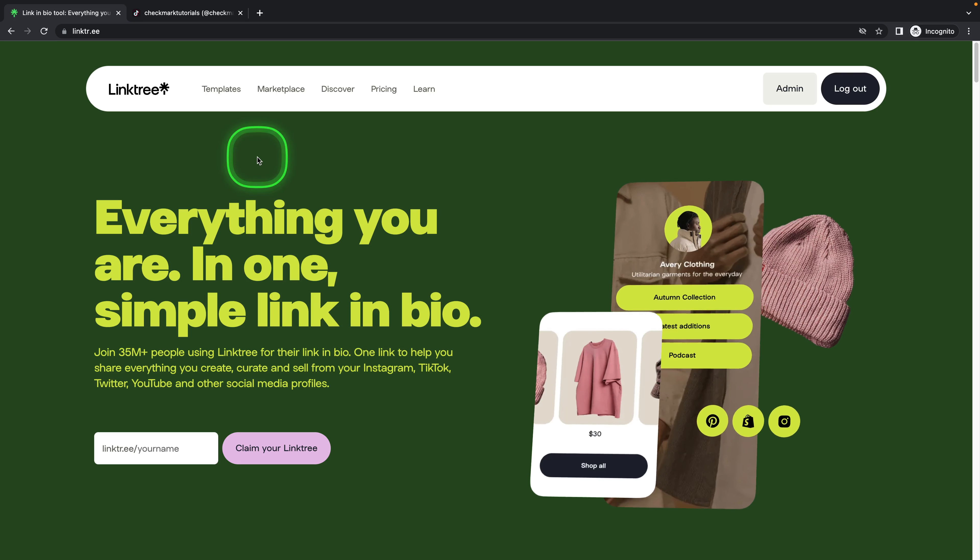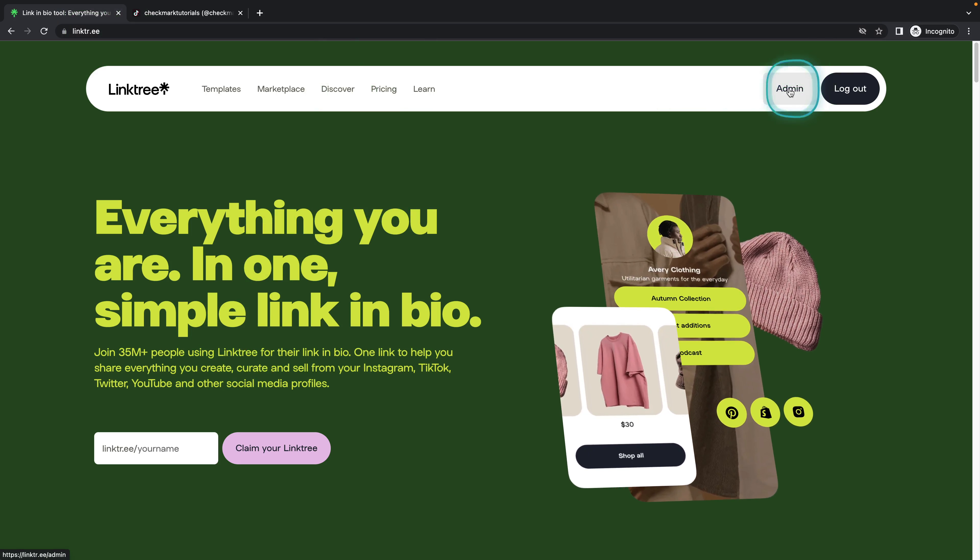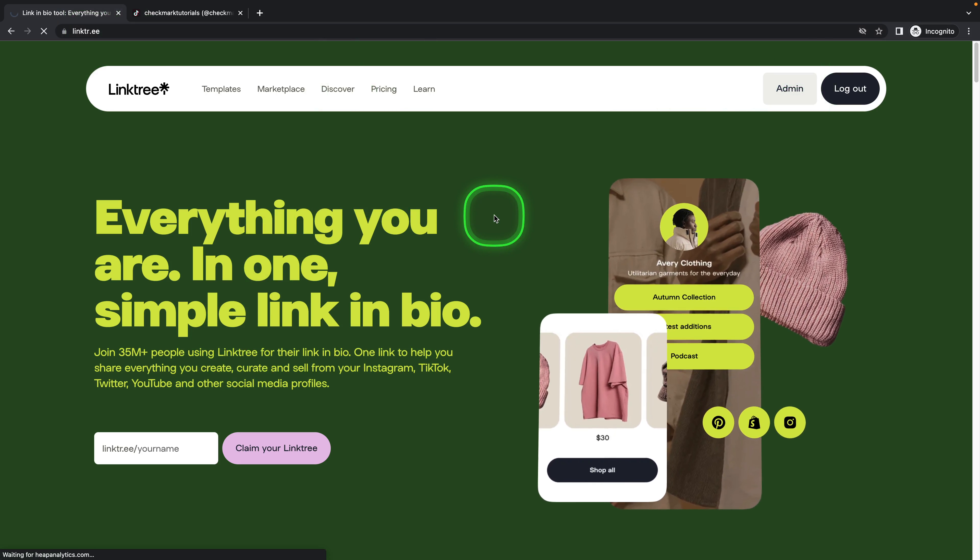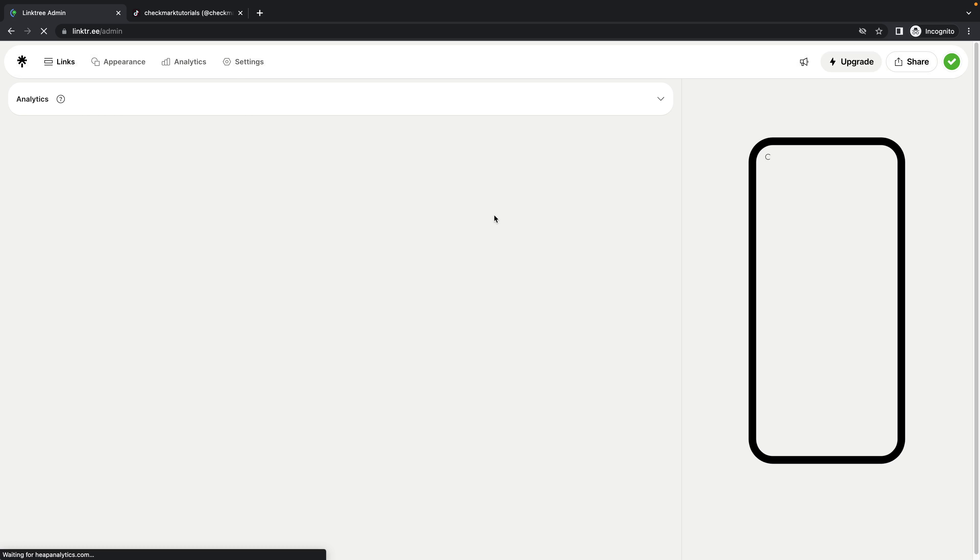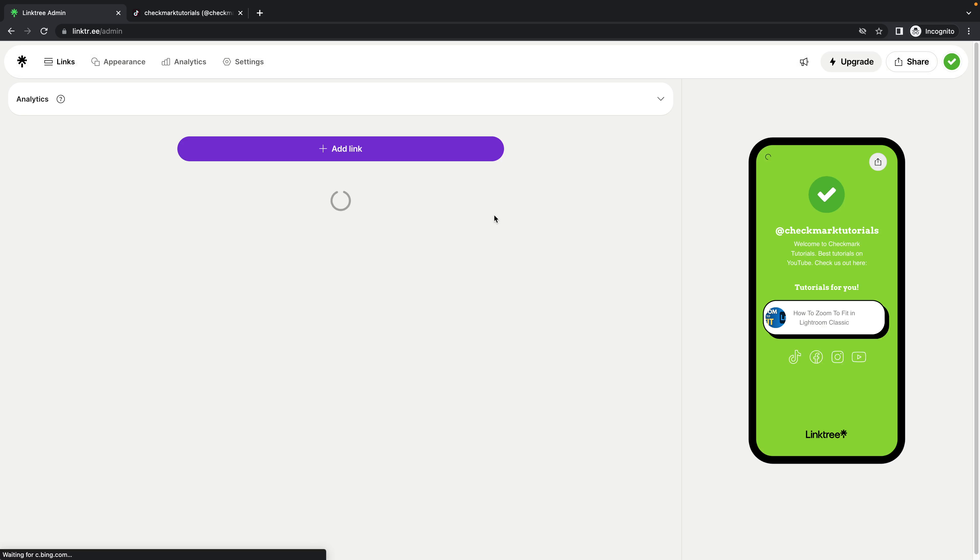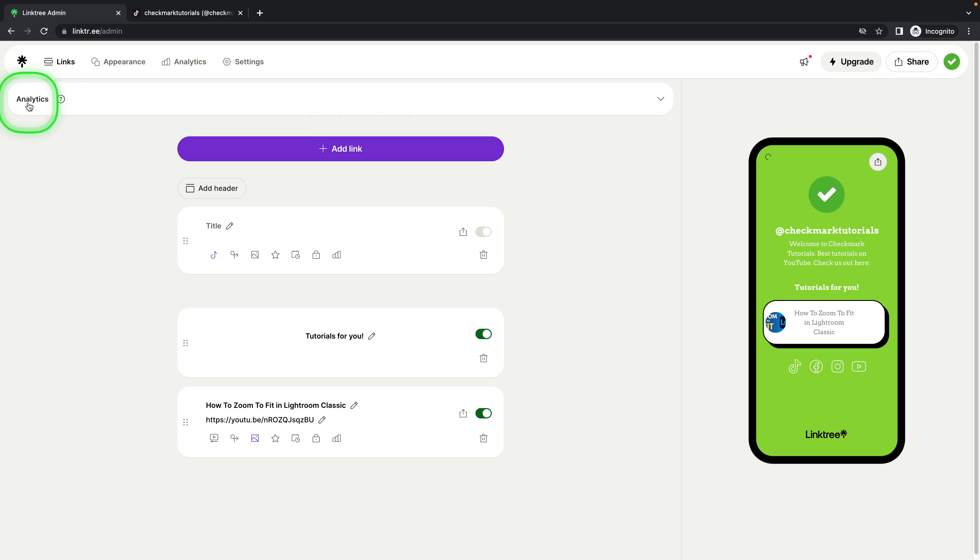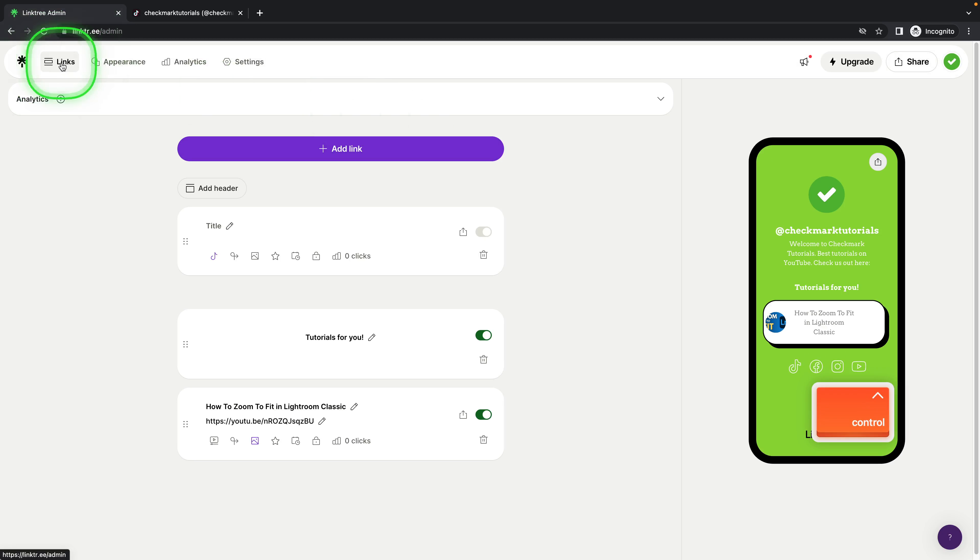First thing you will need to go over to linktree.ee then choose admin. If you don't have an account yet just sign in. If you are already logged in, you should be in the Links tab, so make sure you are here.